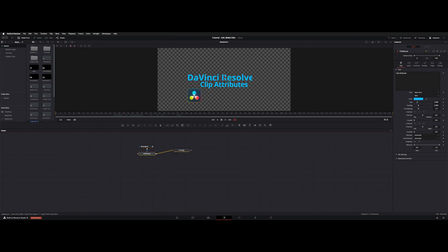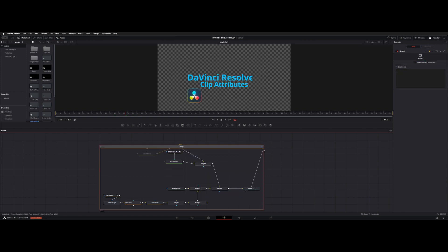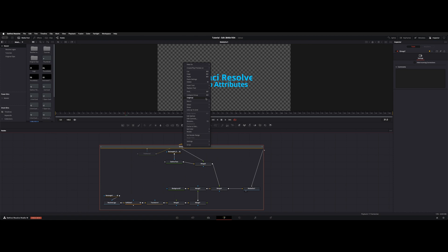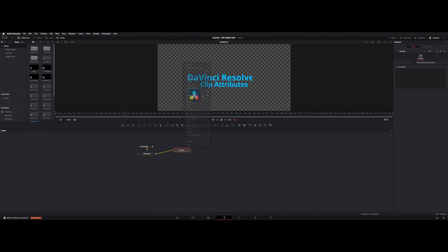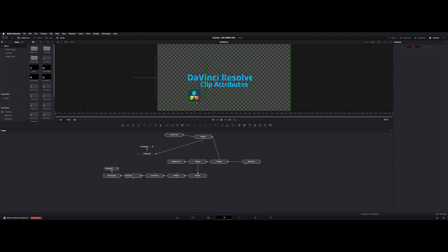If you need to ungroup them, you can just double click. There's also a menu up here, Collapse Group. And if you needed to disconnect them from the group, just hit Ungroup.